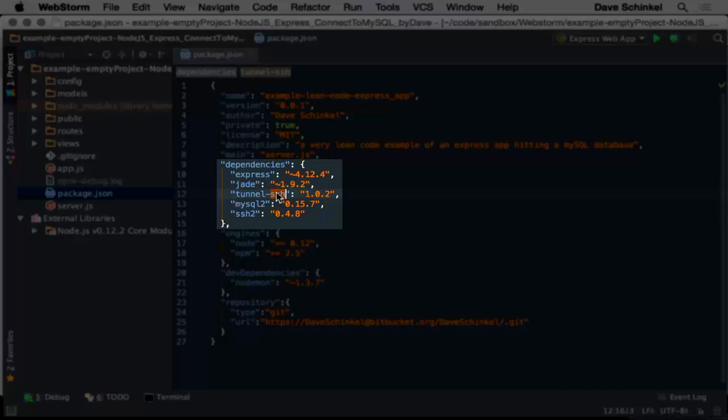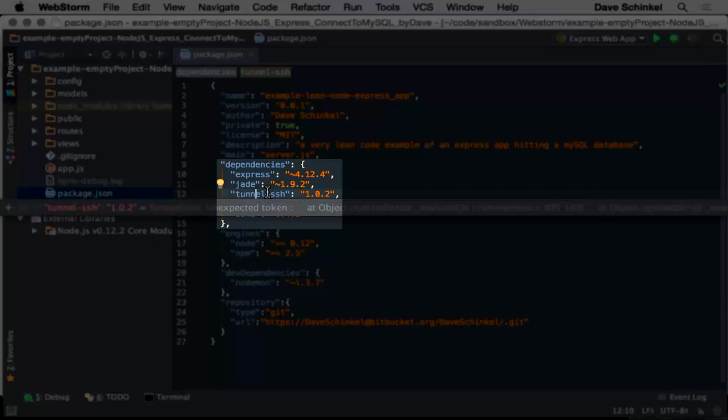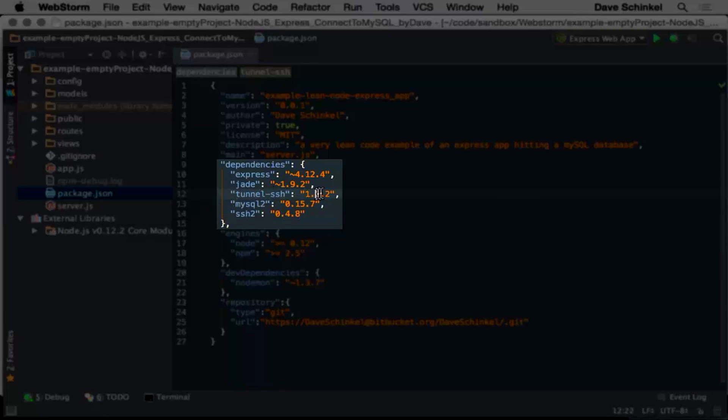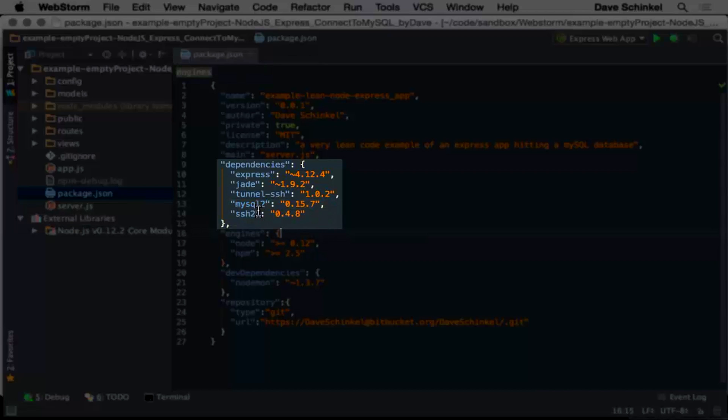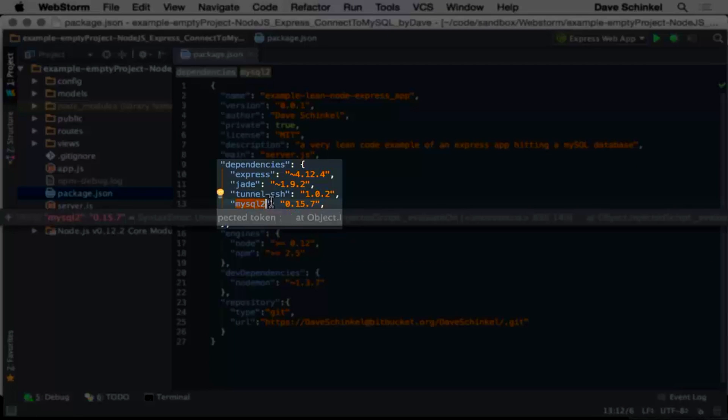I'm using tunnel-ssh, which is a middleware function that I'm using to do the SSH connection so that we can actually hit the database. And I'm using mysql2. mysql2 is another node module that I've imported in here, and I'm using that to make the database connection.